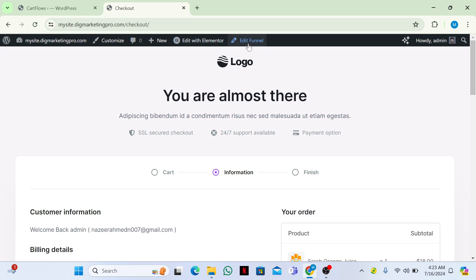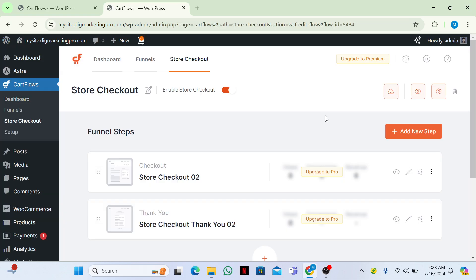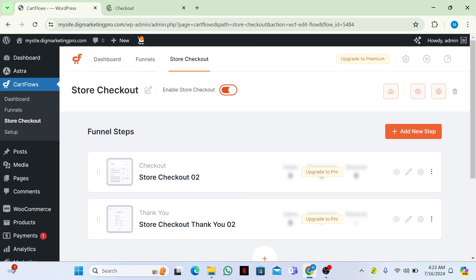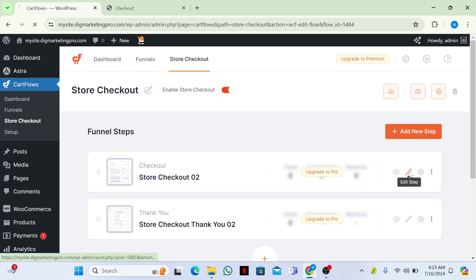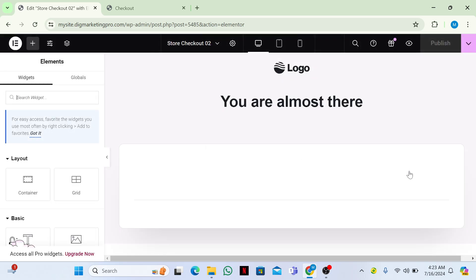To edit this page, just click on 'Edit Funnel'. Let me go back and click on 'Edit Funnel' — here it is.